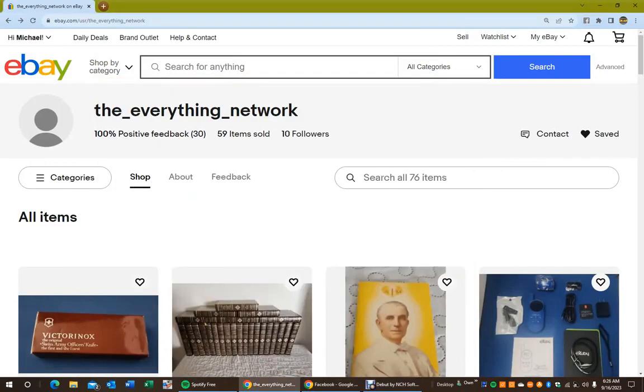He doesn't have a million things on it, which is really good. He focuses on, it's a family-owned business too, American as Apple Pie. You want to go there and if you buy from here, you'll be helping the show out.